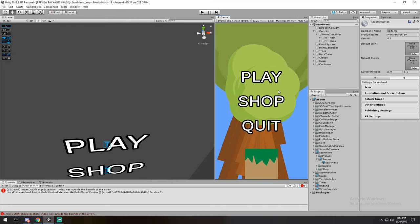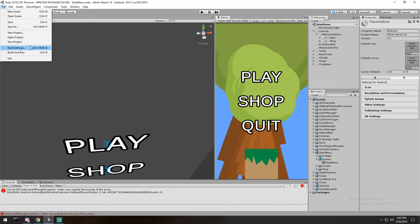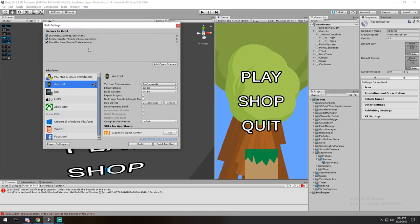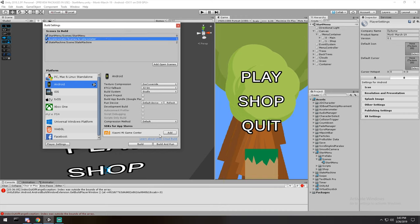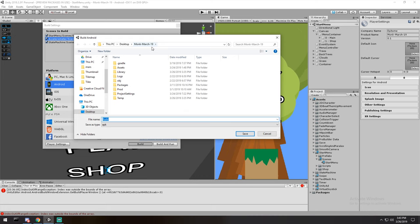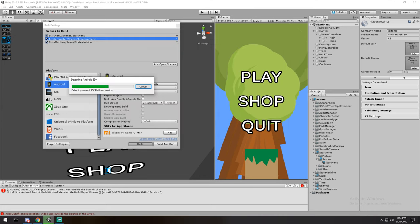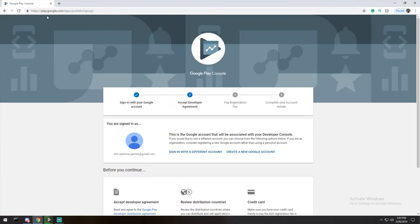We've got all the configuration ready. Under Build Settings with Android selected and my start menu scene included, I'll build. That's going to be our version 0.1. I'll put the output directly in my project folder. The next step is over at play.google.com.